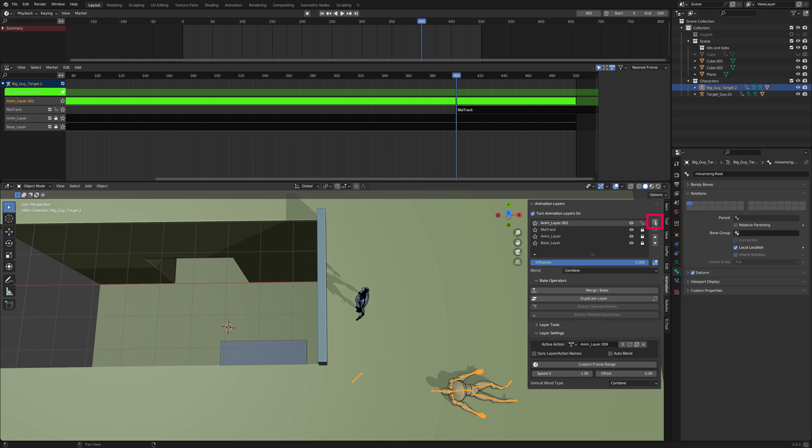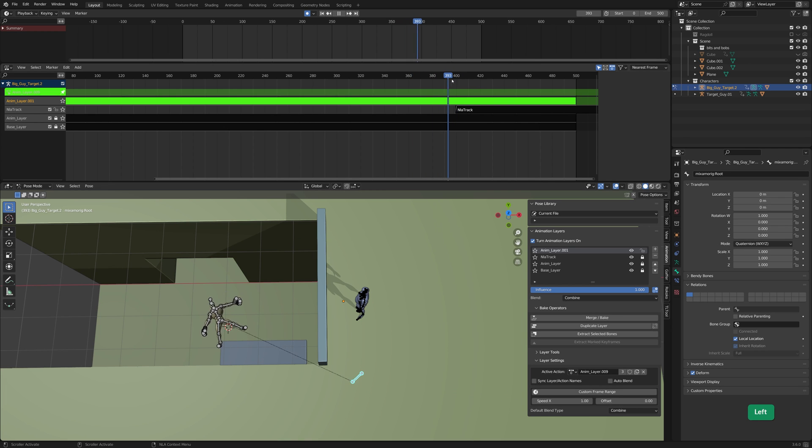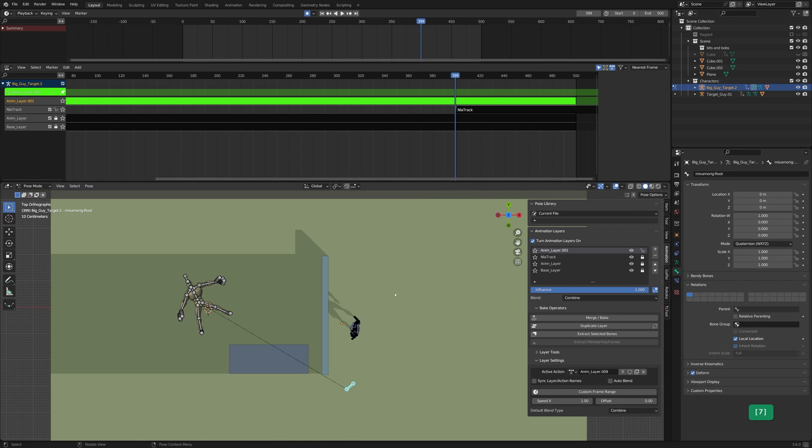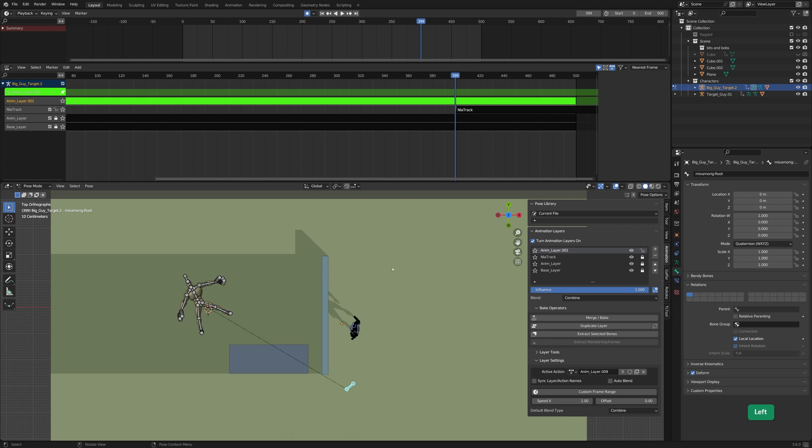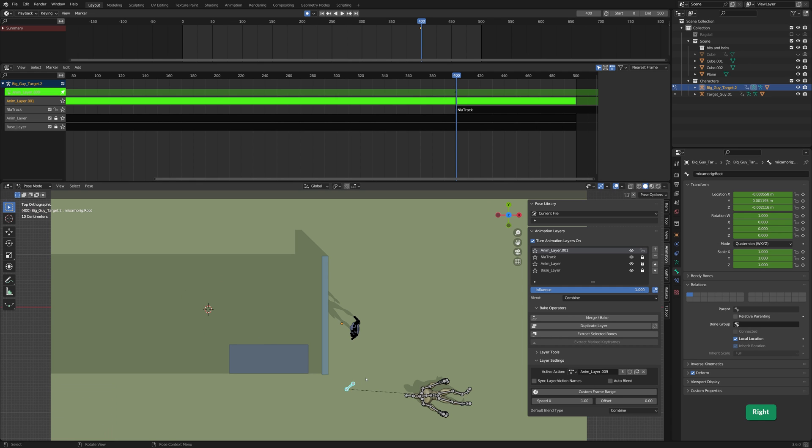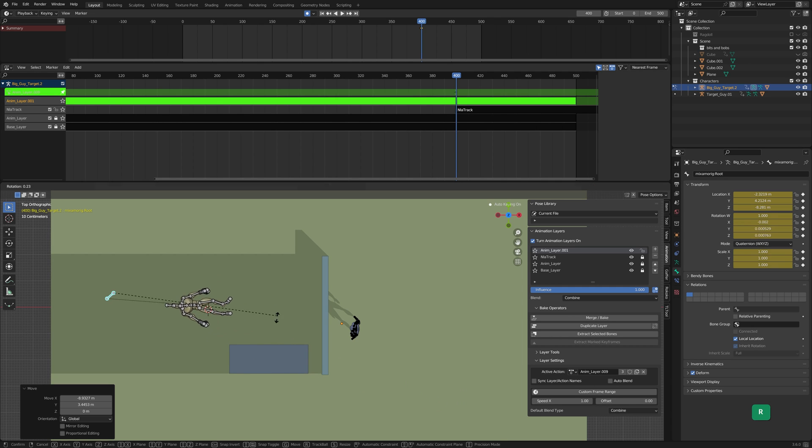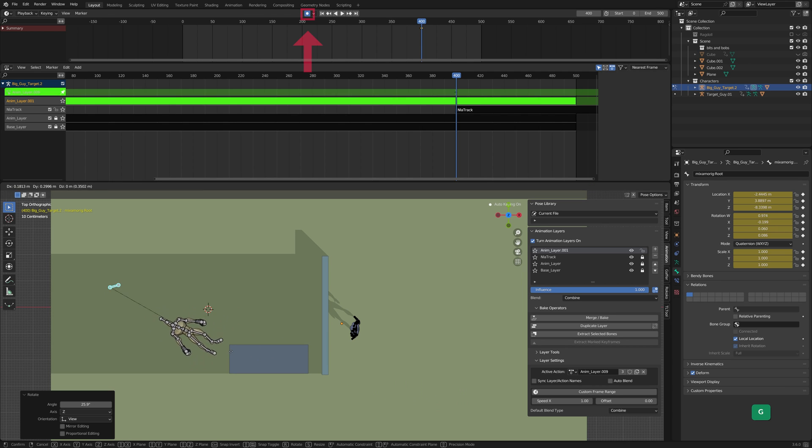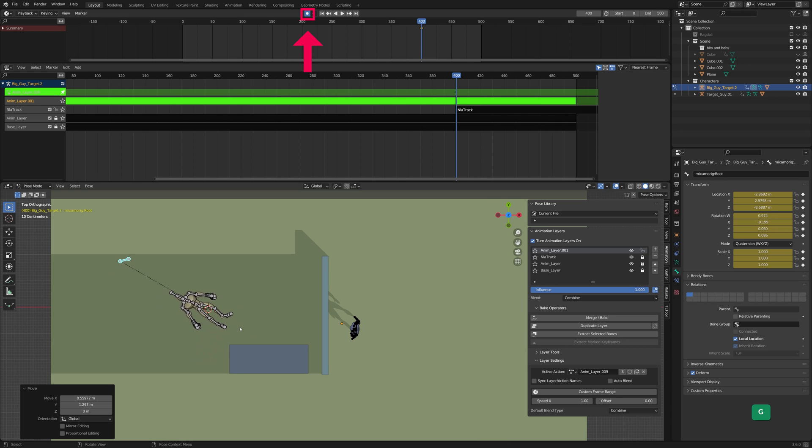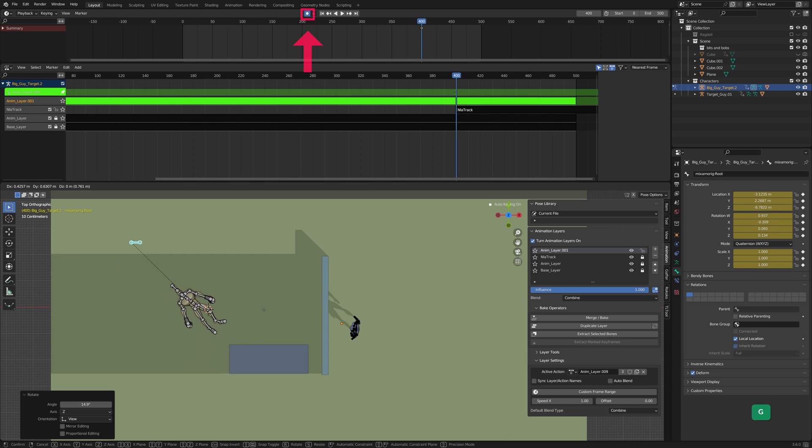Add a new animation layer. Select the root bone in Pose Mode. Go to the last frame of the Ragdoll animation and set a Location Rotation keyframe. Then go to the next frame and position the armature where it should be. I recommend using auto-keying for this so you can quickly iterate and find the right pose.